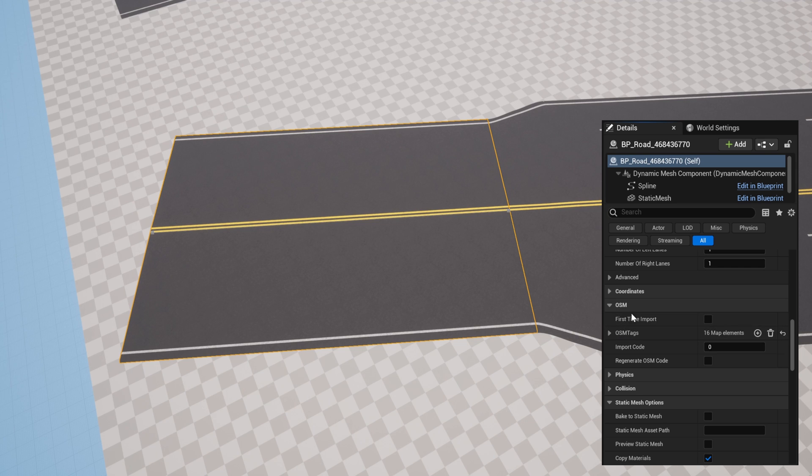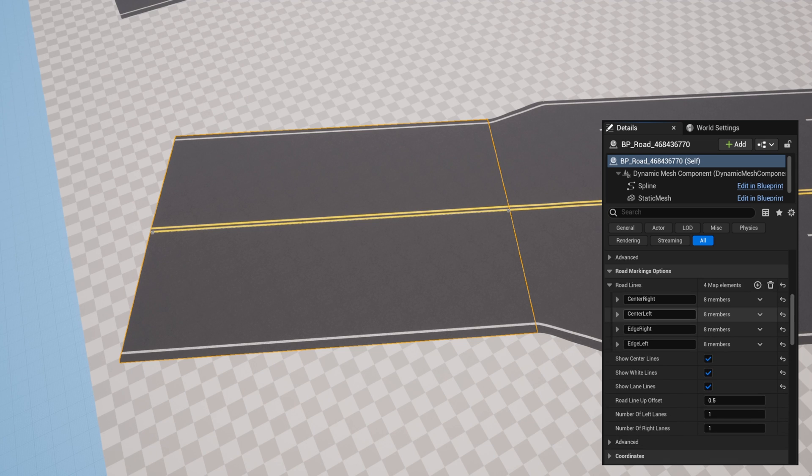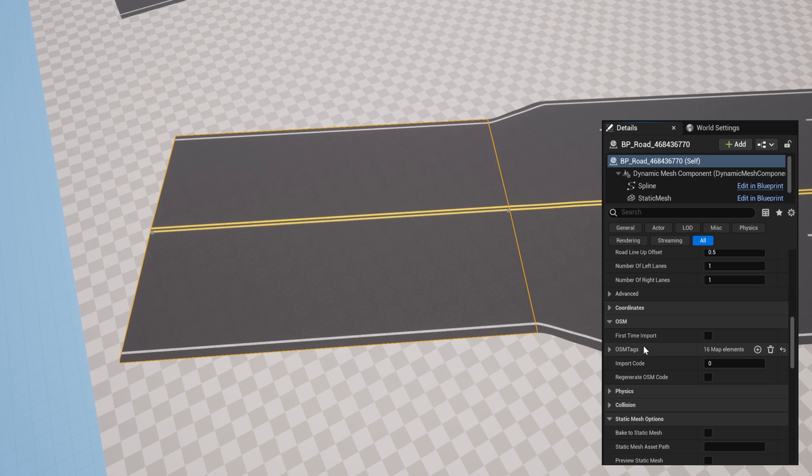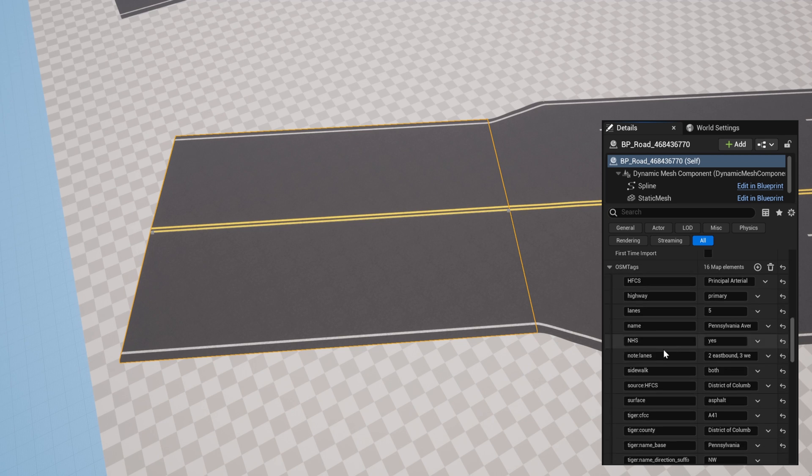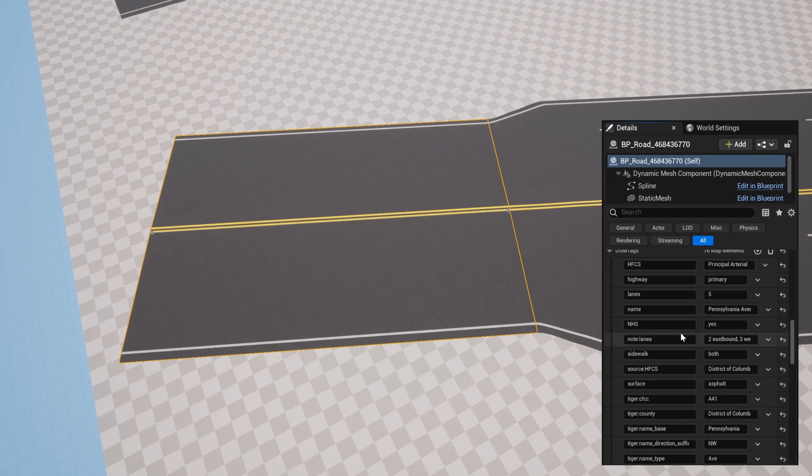And a cool feature about my program's importing is that you should be able to see all the OSM data in the OSM tags of the roads. This can have even more helpful information such as the speed limit, road name, and like we mentioned before, the number and direction of lanes.